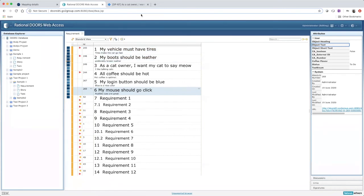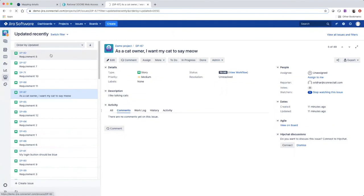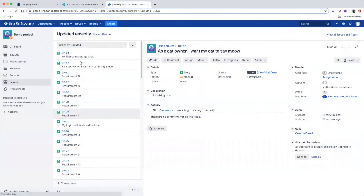Now let's go to Jira, and we can see that our DOORS requirement flowed over to Jira as a story.